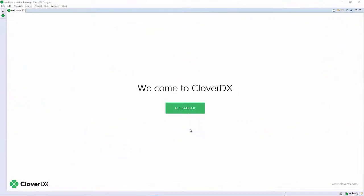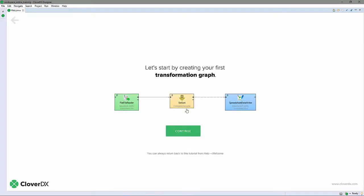This is CloverDX Designer as it looks immediately after installation. The welcome screen has an interactive guide you can follow to get a quick introduction to the CloverDX experience. You can visit this anytime by clicking Help, Welcome.